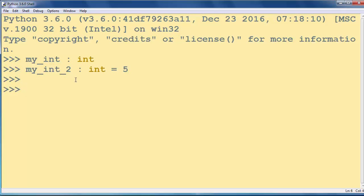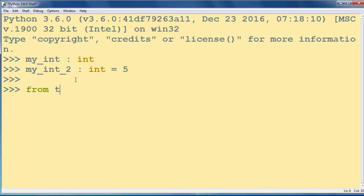If you want to put an annotation for, for example, list or tuple or some other type, you need to import it from the typing module.